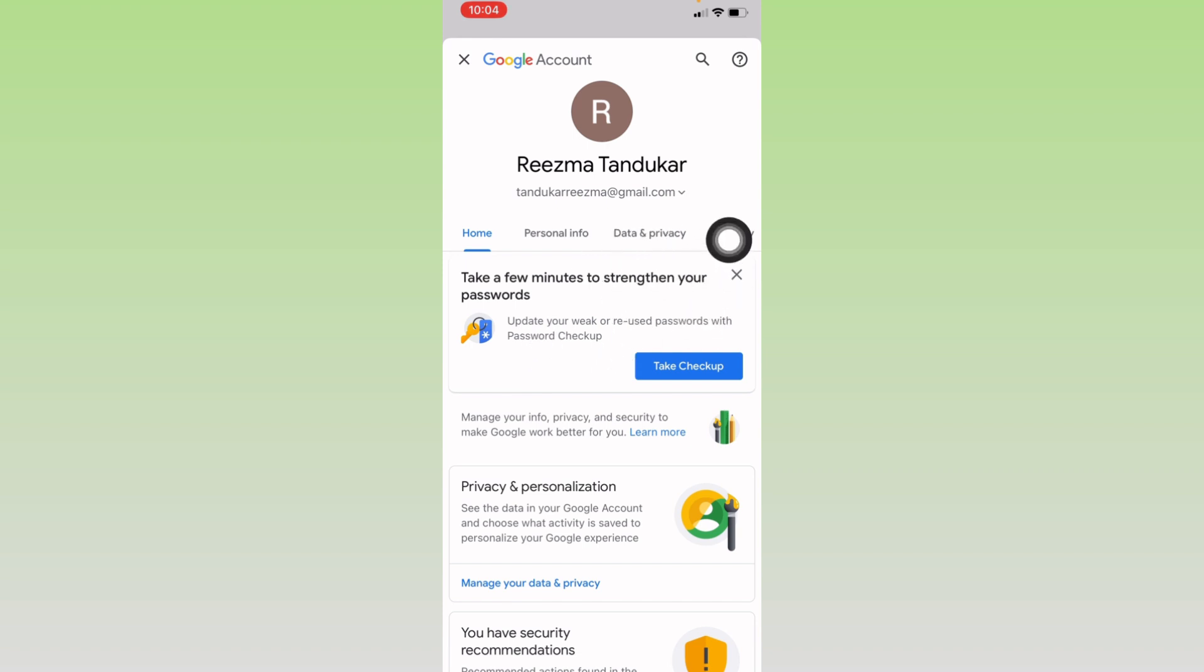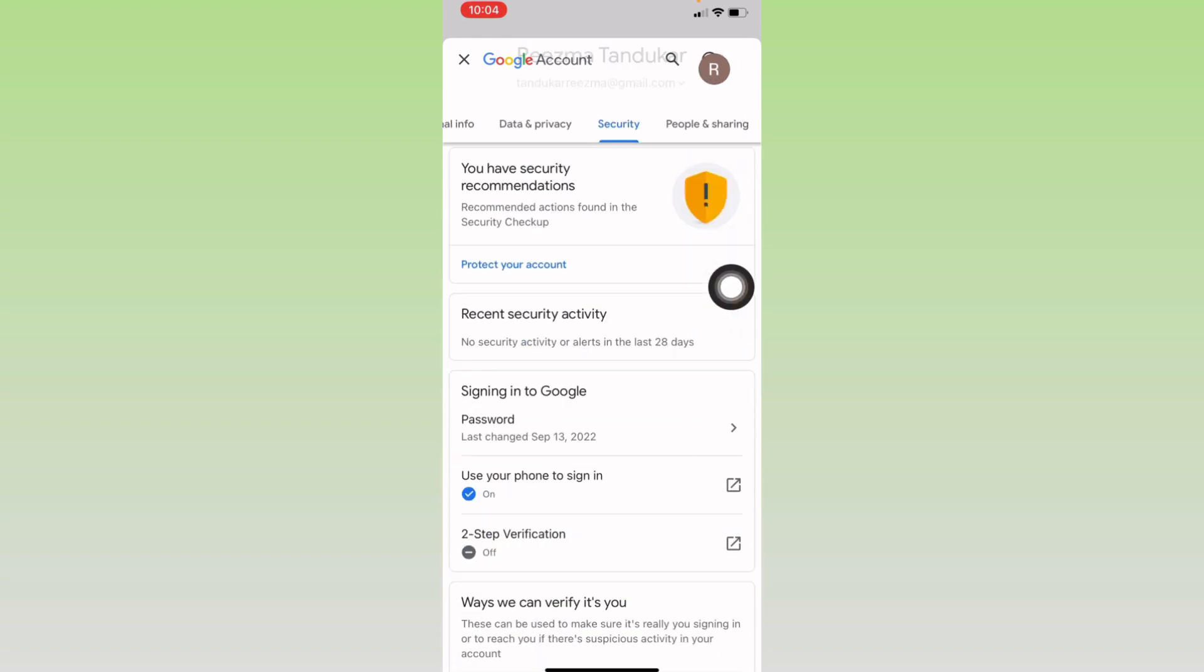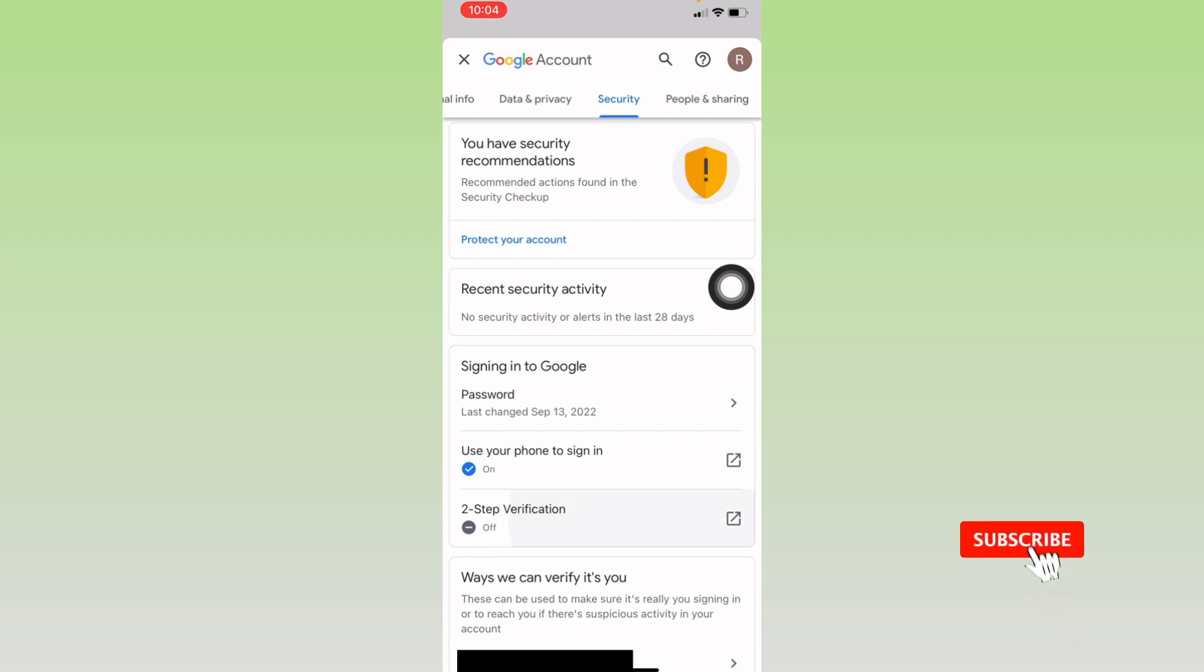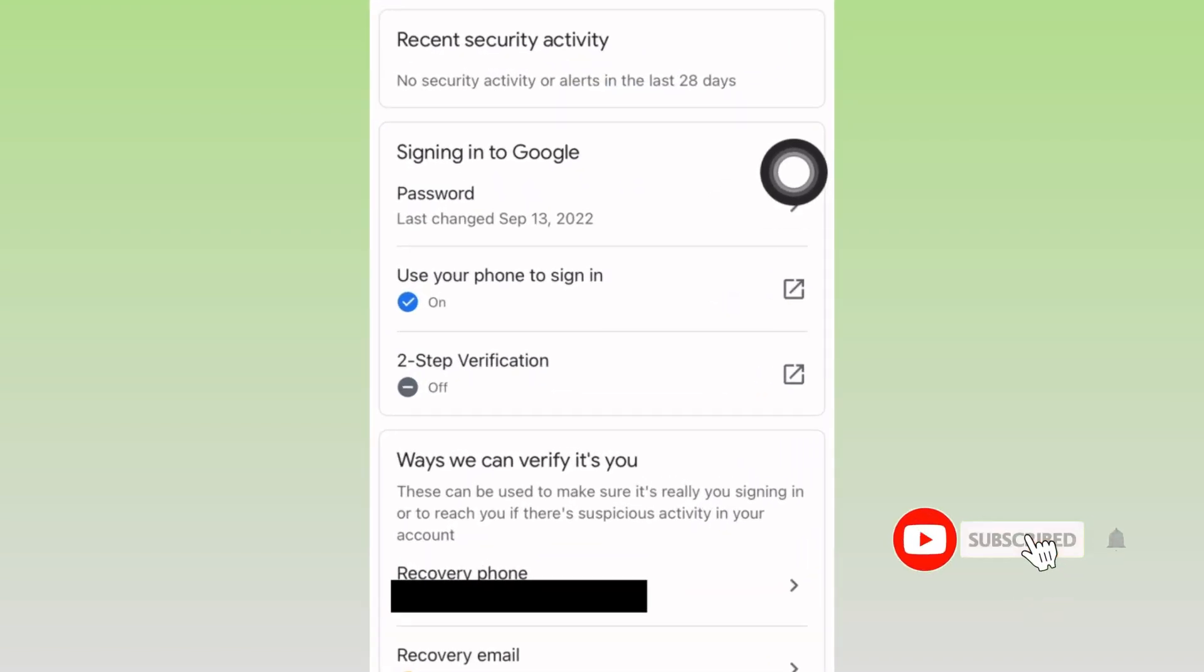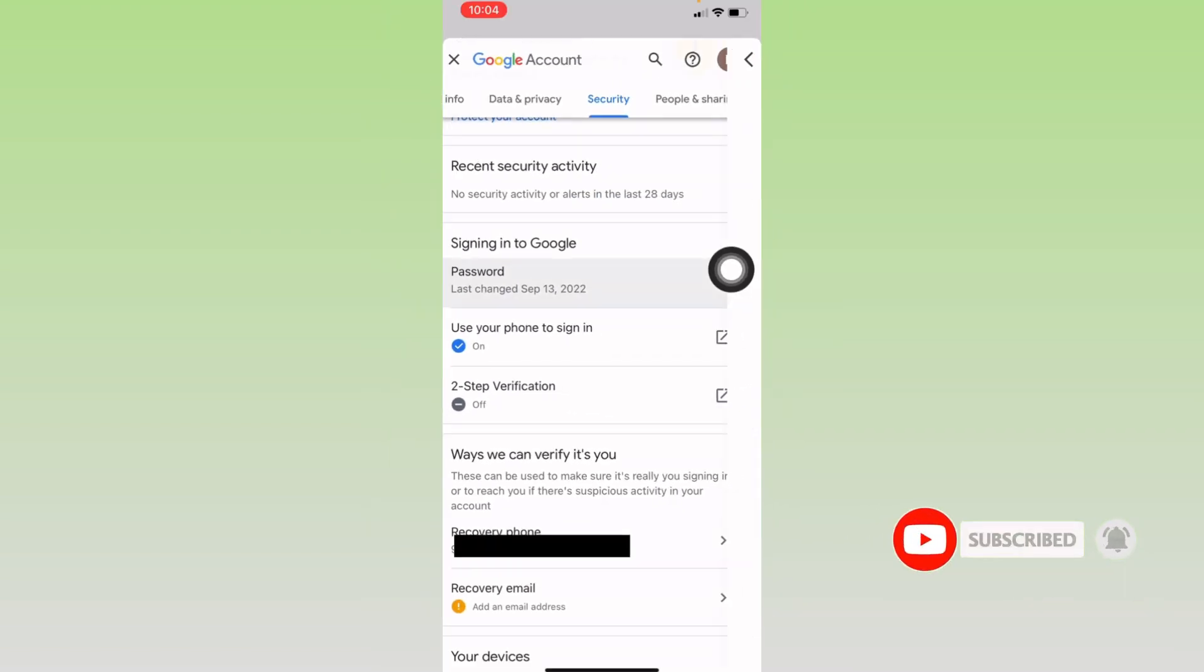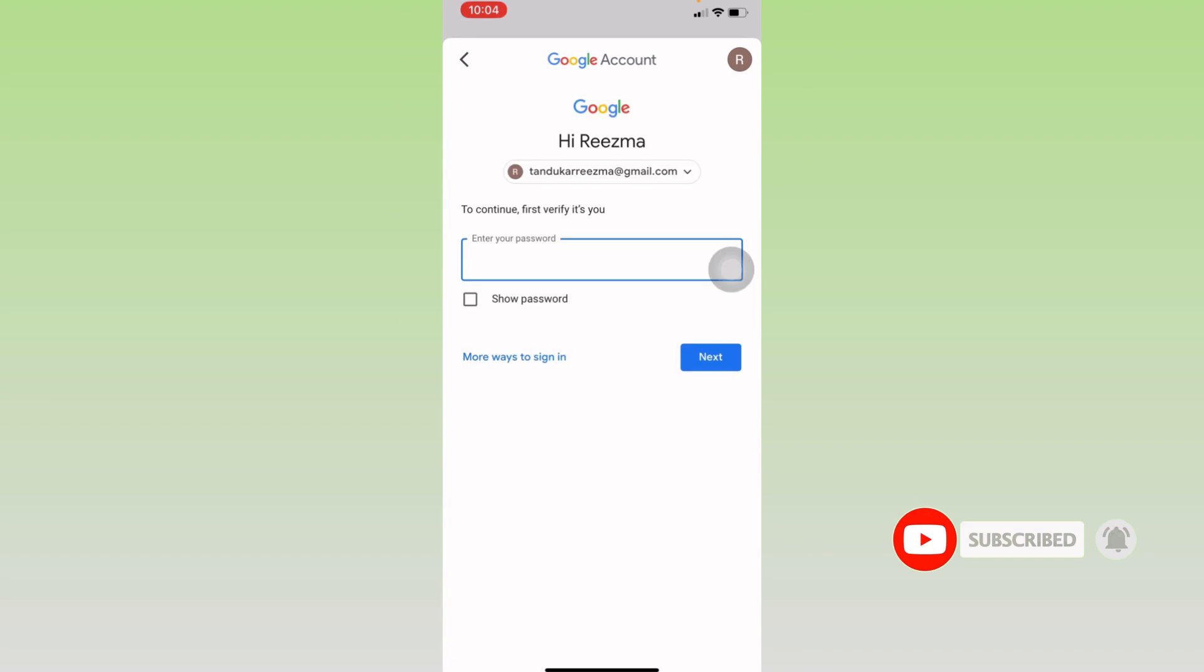Security. Tap on the option of Security. Now scroll down, you will find the option of Password. Tap on it. To verify it's you, you have to type in your password.